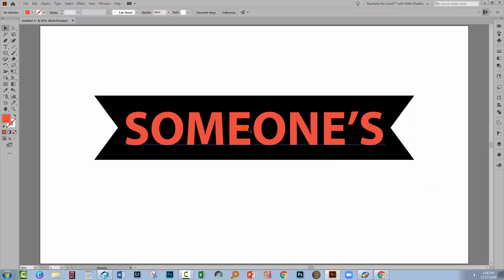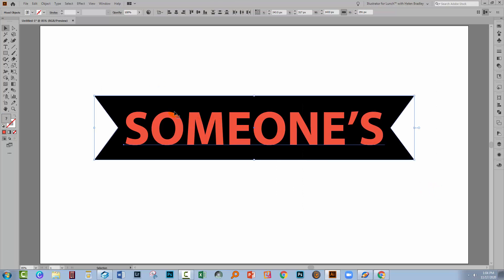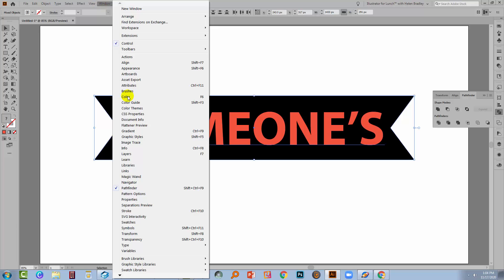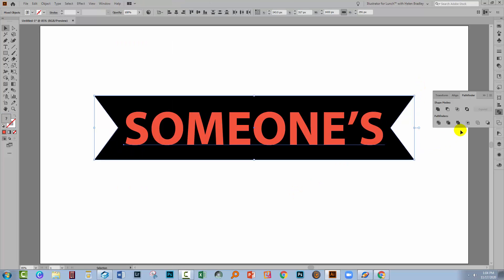Let's select over both the objects, so we've got the shape as well as the type, and we're going to the Pathfinder palette. You can get to the Pathfinder palette by choosing Window and then Pathfinder. When we get there, I'm going to choose this option here, which is Exclude.